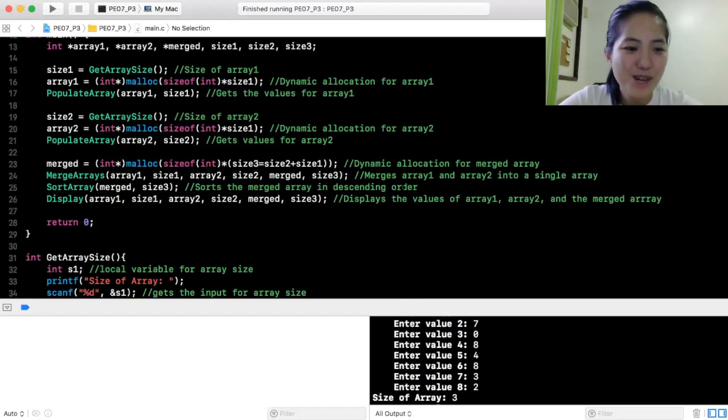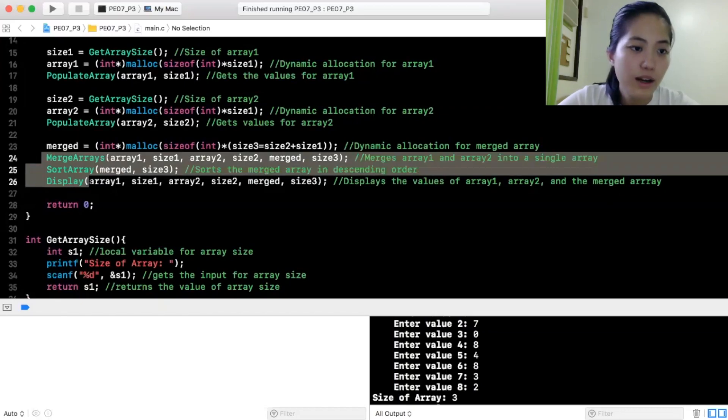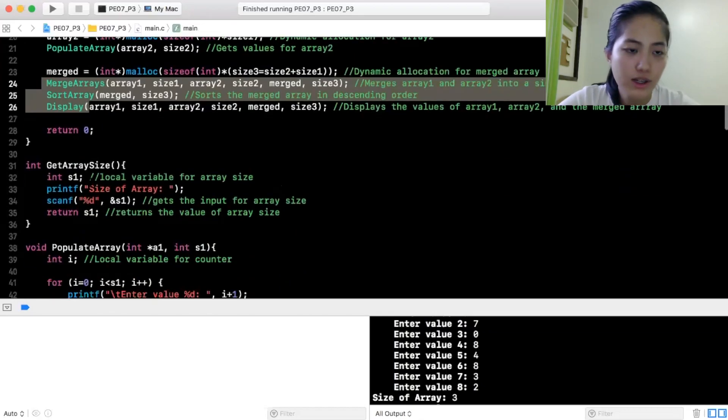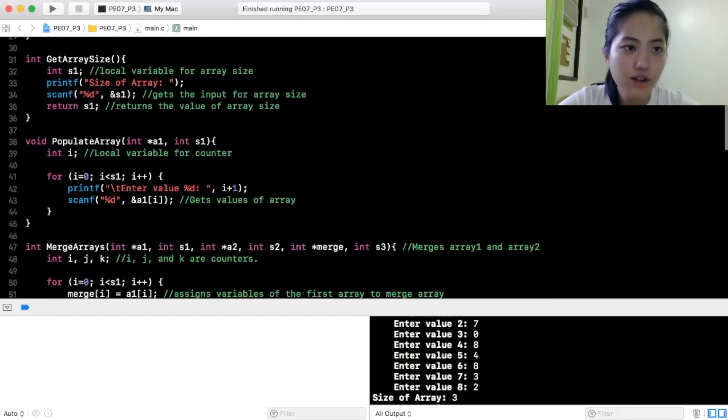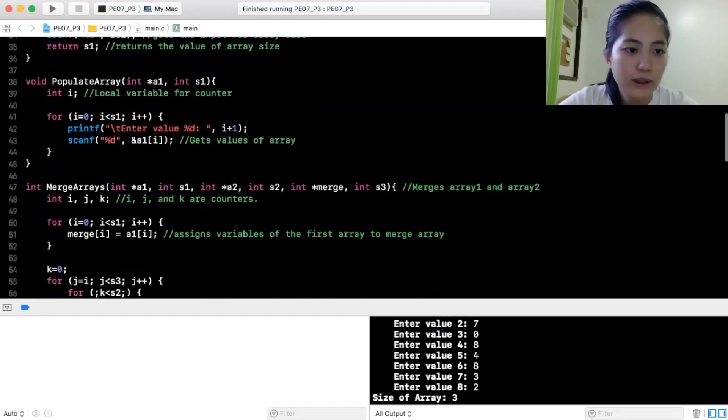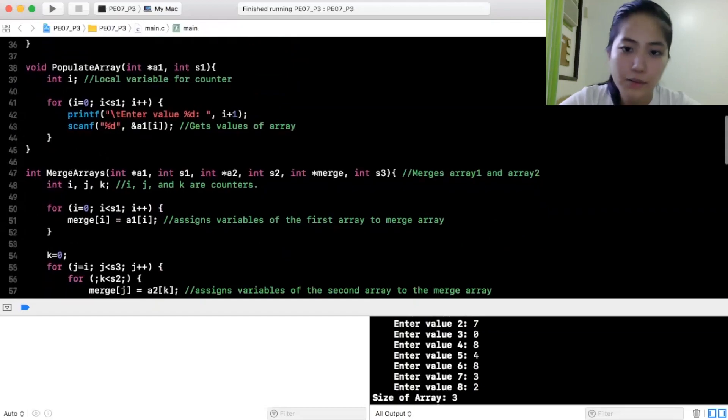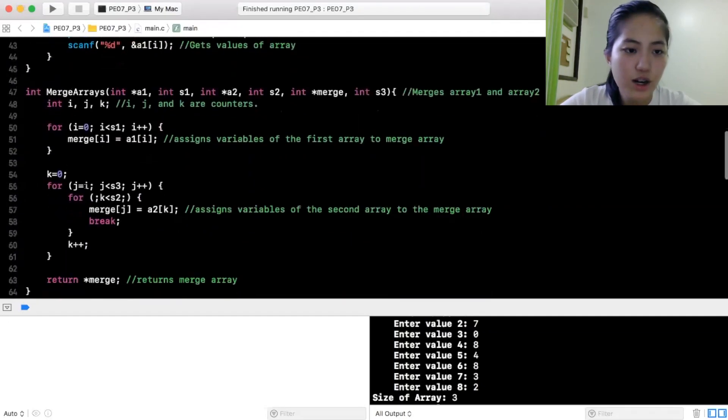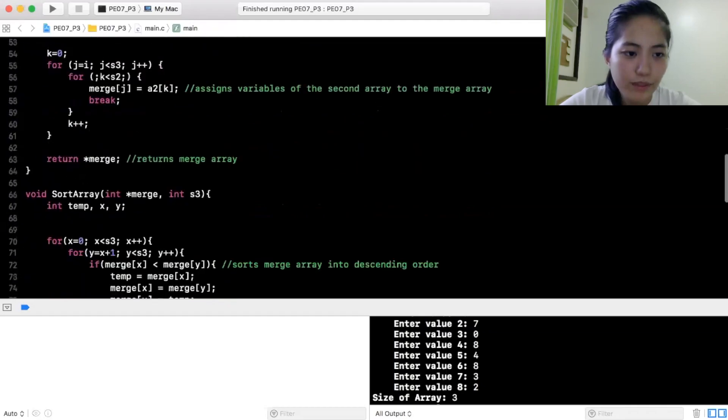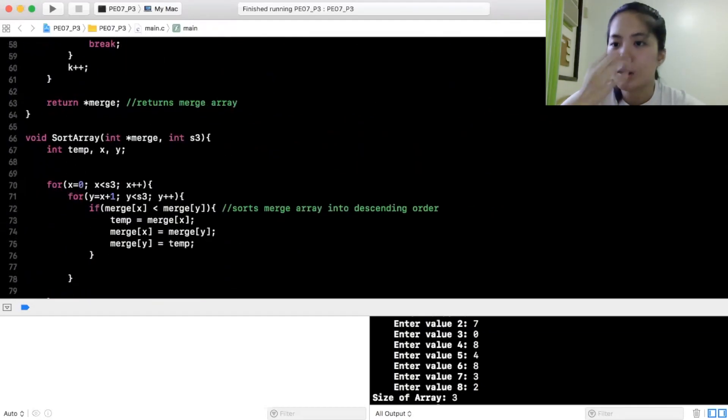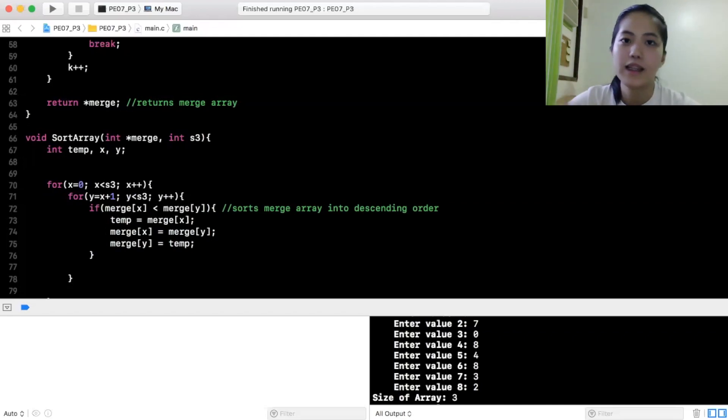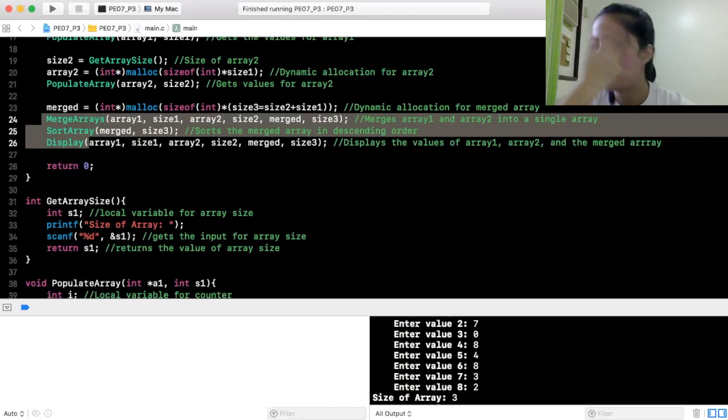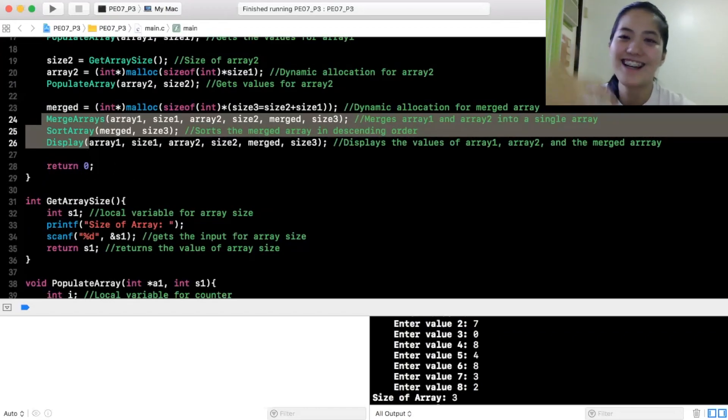So, merge arrays. Merge is array 1 and array 2 into a single array. Eto, mga functions to na ginawa ko. So, eto, eto yung mga functions, get array size, populate array, tapos may mga local variables dyan, merge arrays. Eto yung ima-merge yung dalawang array. Tapos, eto yung sort array, yung pag isasort mo yung mga array from highest to lowest kasi descending order yung nasa binigay ng papel ng teacher namin at requirement. I hope you enjoyed me discussing the coding assignments that we had.